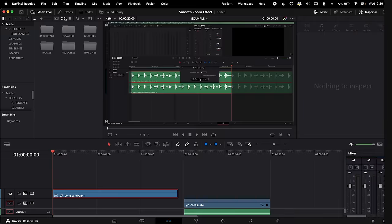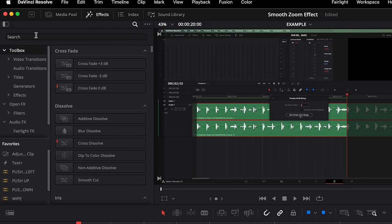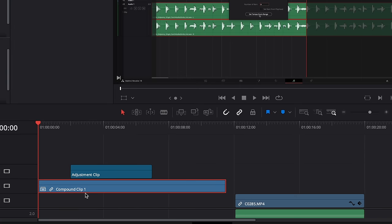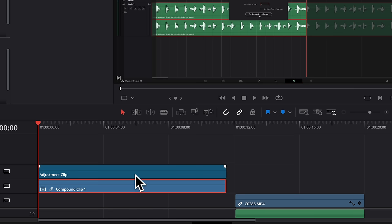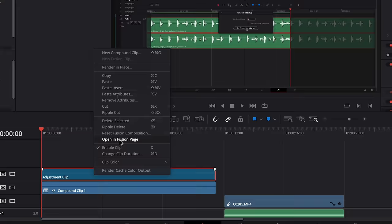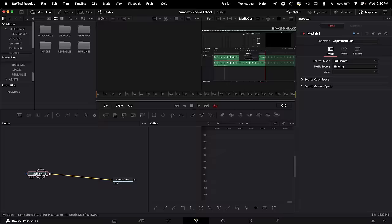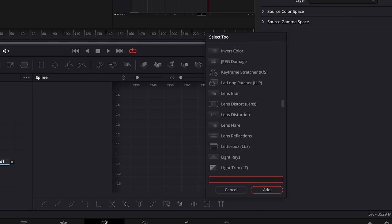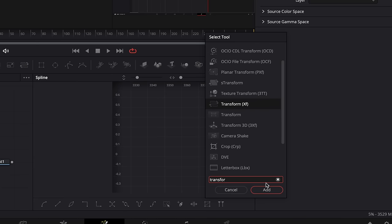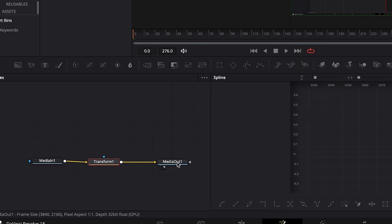In order to do the second and more powerful method, we're going to need an adjustment clip. To get one, go to Effects, then Toolbox, and search for 'adjustment.' Drag it over the clip you want to apply the zoom on. You can technically do this straight on the clip, but I find it way more handy with the adjustment clip — I'll show you why in a bit. Grab the adjustment clip and drag it out so it's the whole length of the clip you want to zoom on. Then click the adjustment clip, right-click, and open in Fusion page. In Fusion, all we're going to do is click on Media In, hit Shift+Spacebar, and type in 'transform.' We'll use the Transform XF node and click Add — it puts it between Media In and Media Out.